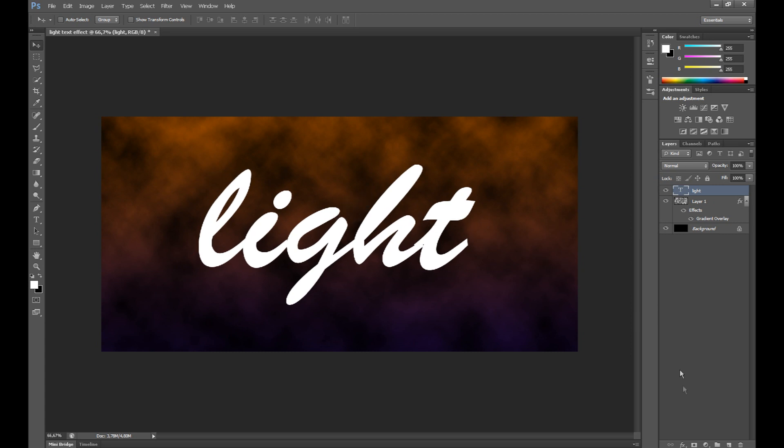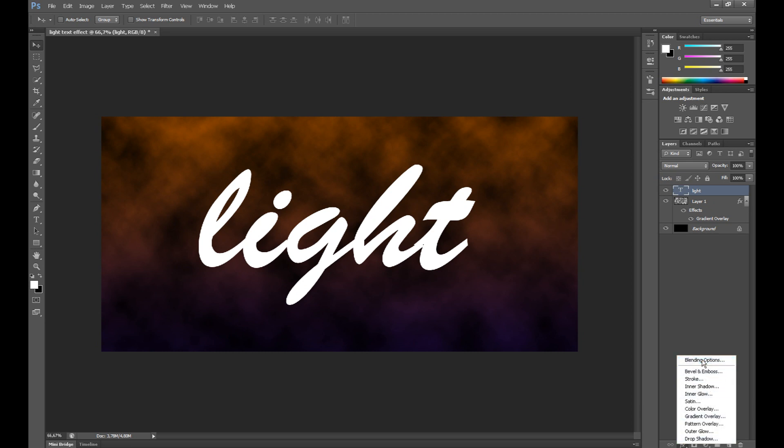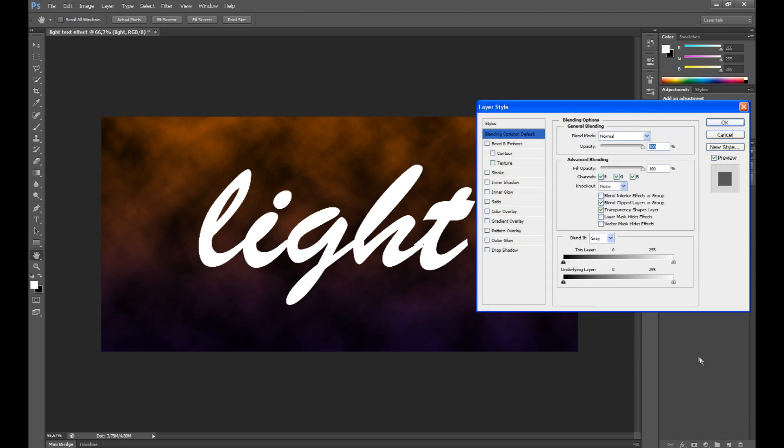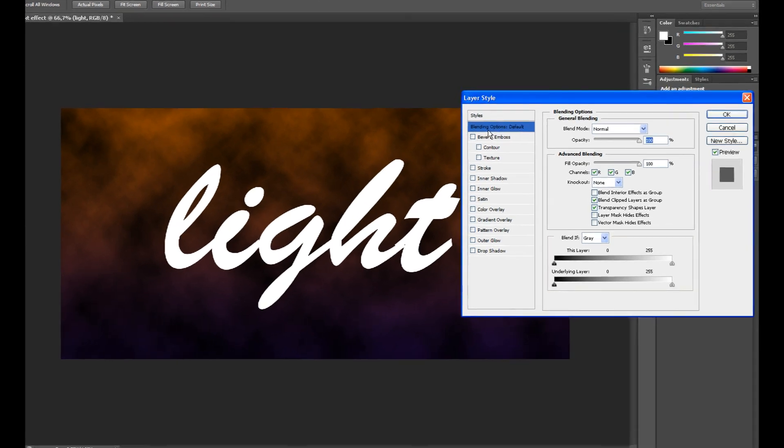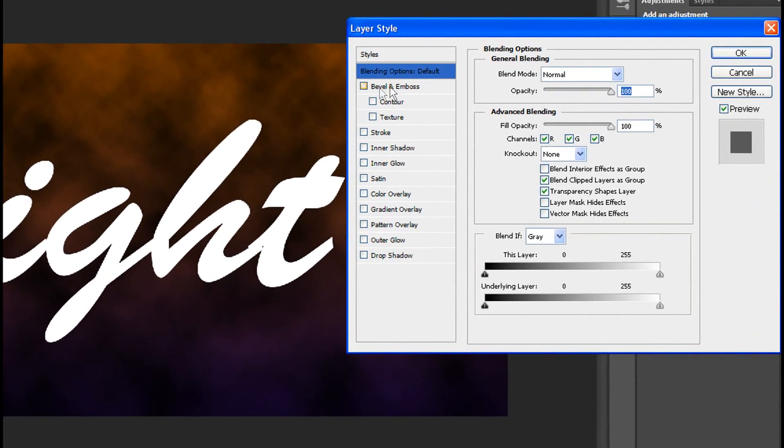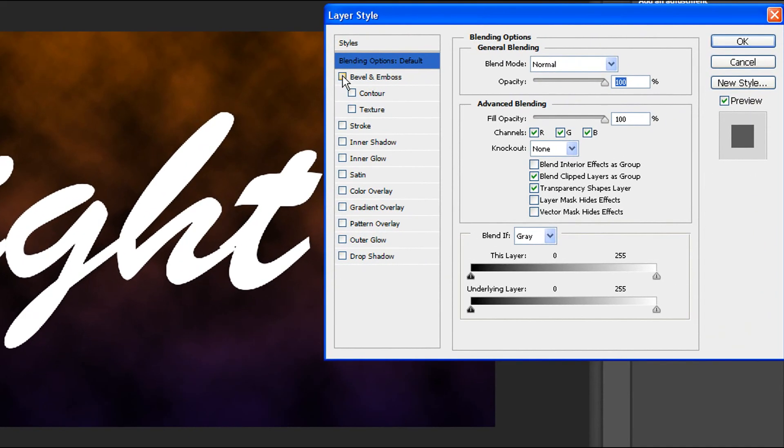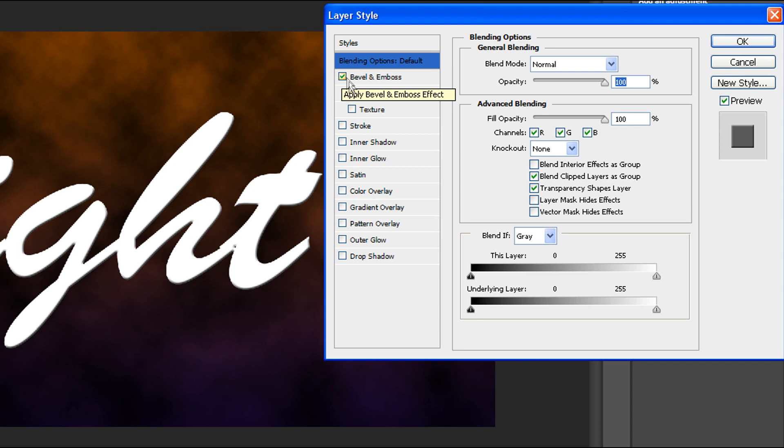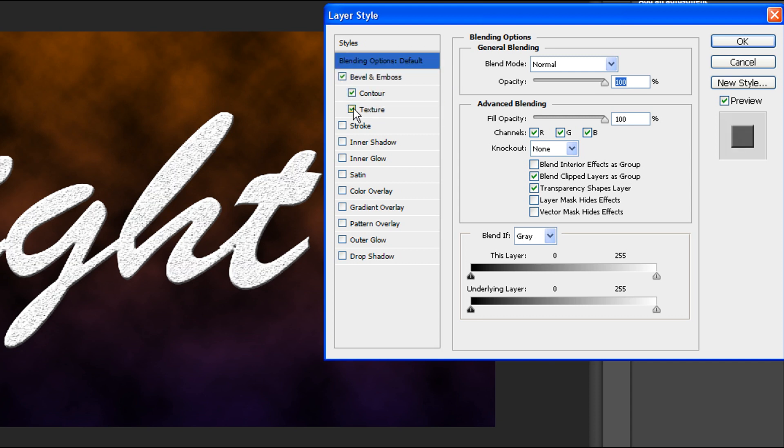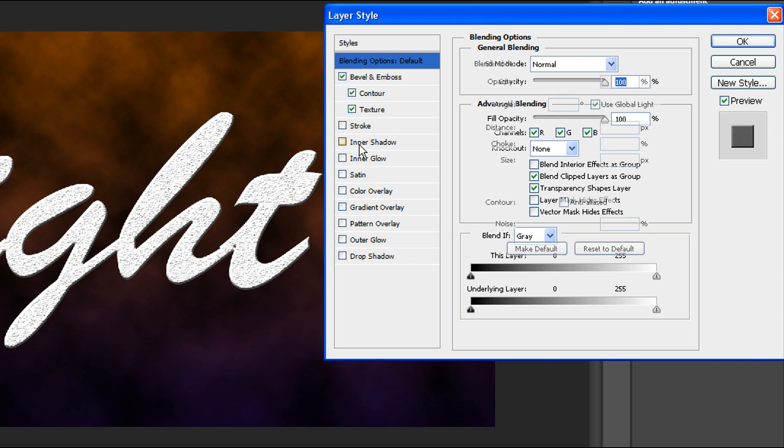Now, click effects and click blending options. Click bevel emboss. Click contour and click texture. Click inner shadow.